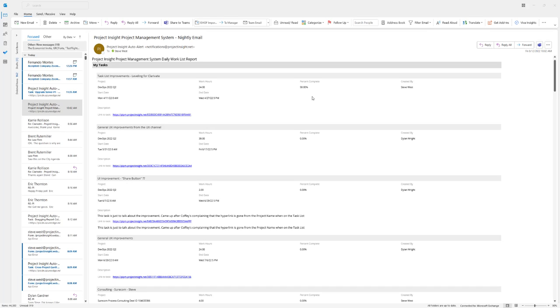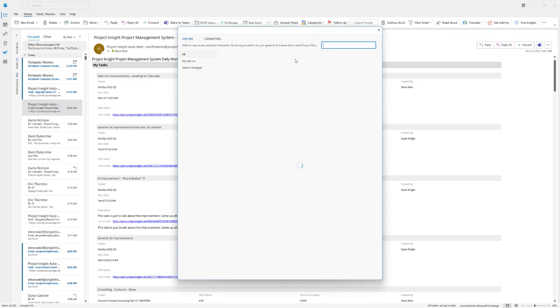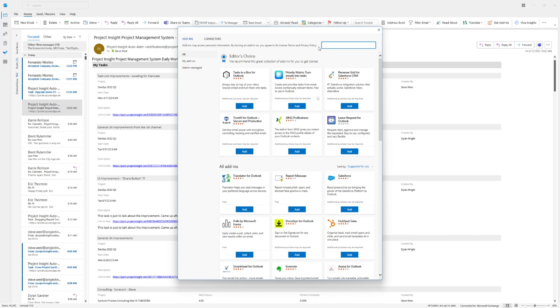In this video, I'm going to show you how to install the Project Insight for Outlook add-on. When you're in Outlook, look for the area that says Get Add-ins. There's an icon here for all Outlook add-ins. Pull up the dialog box and simply type in Project Insight.